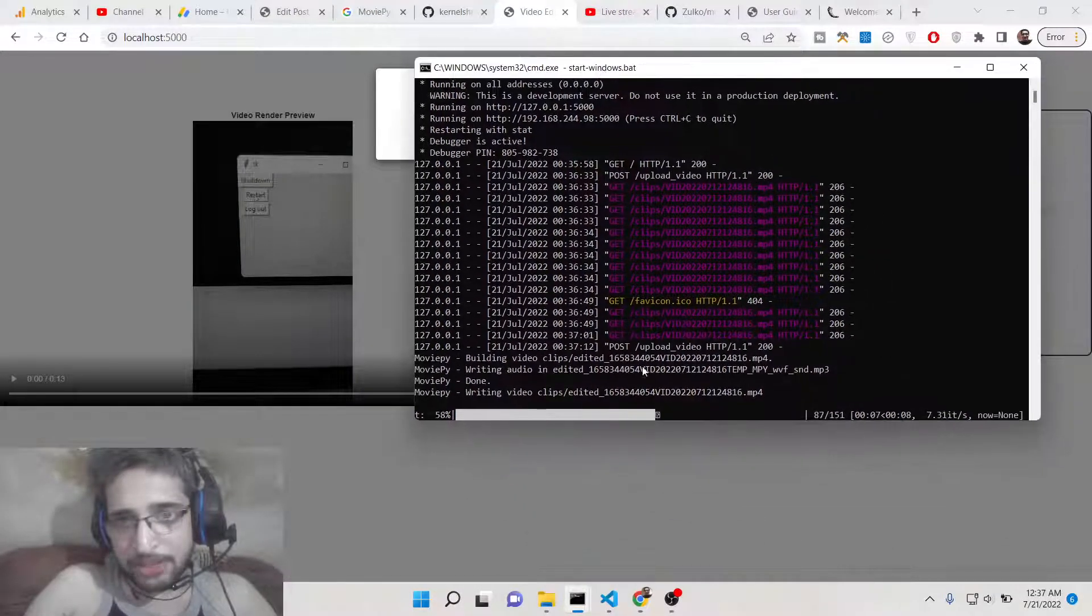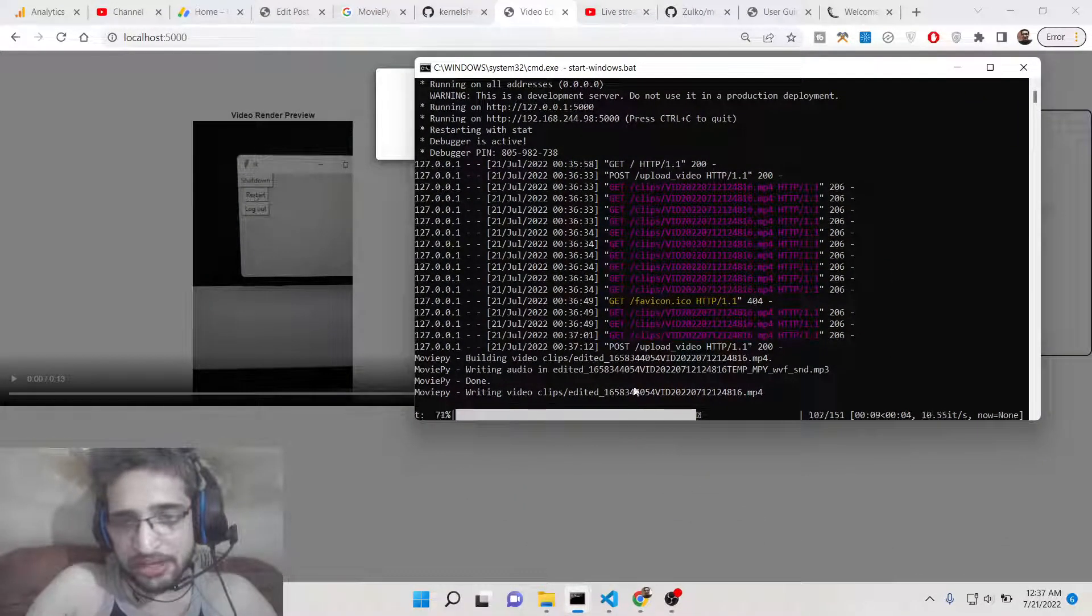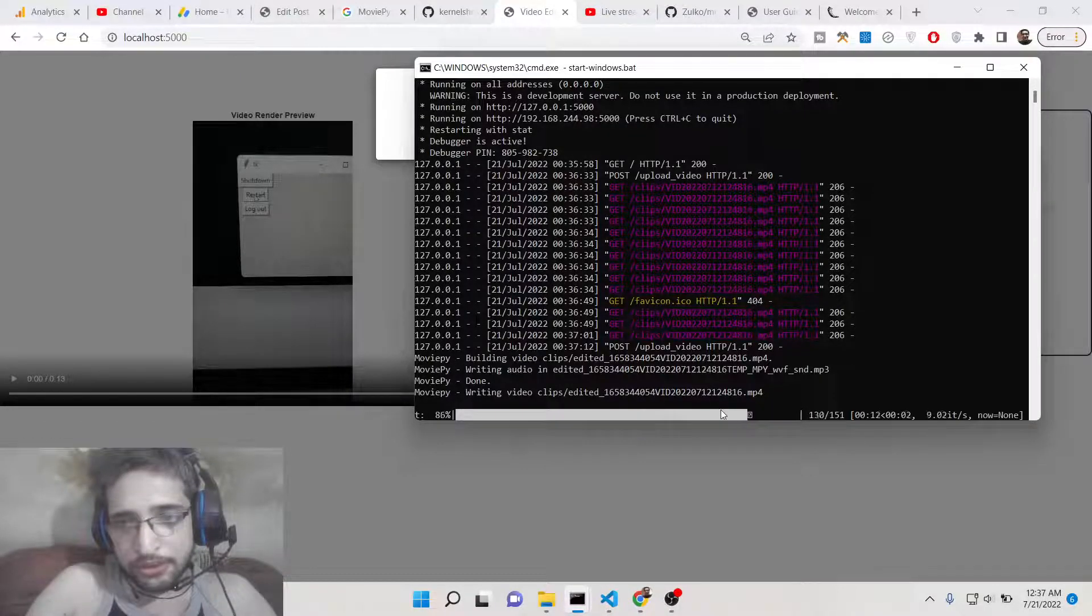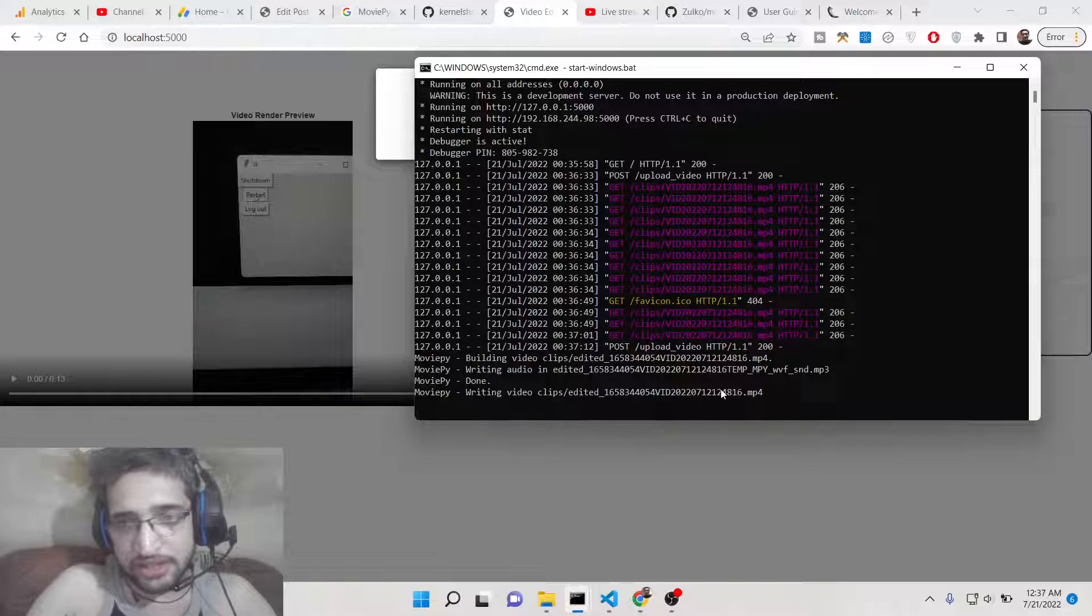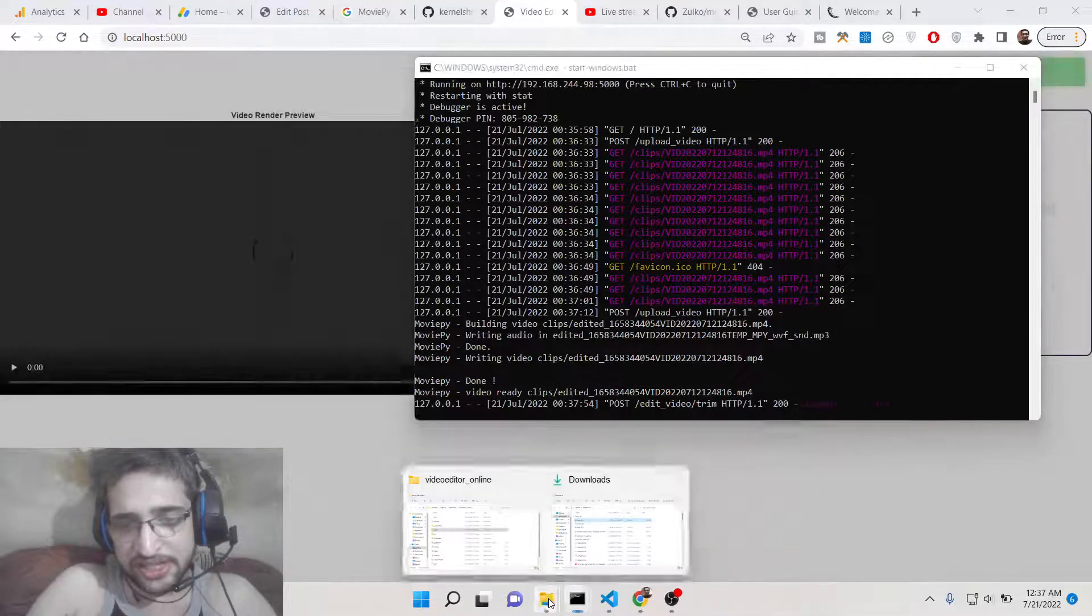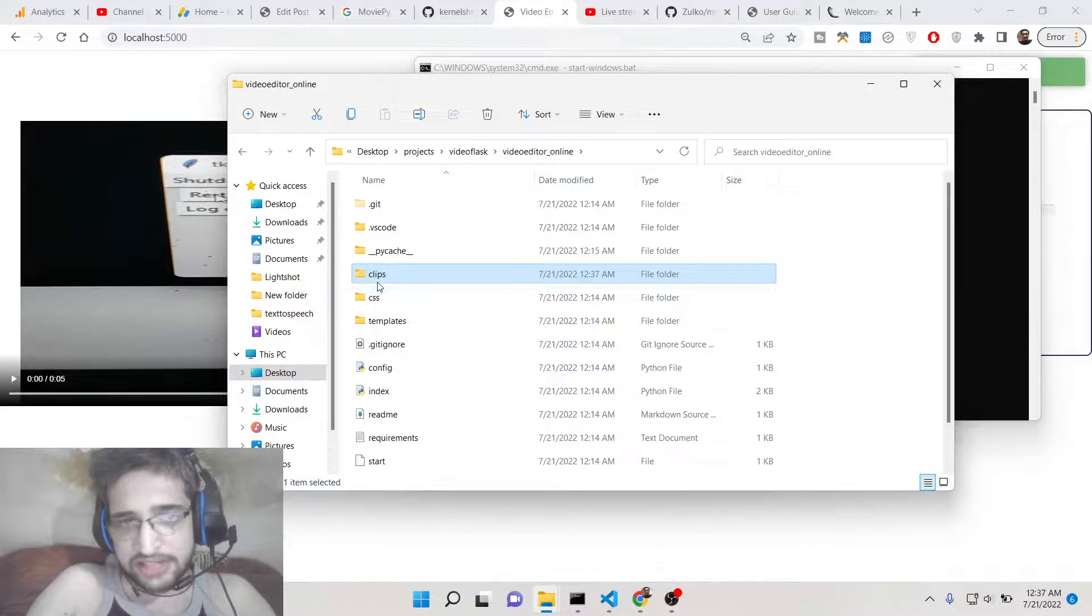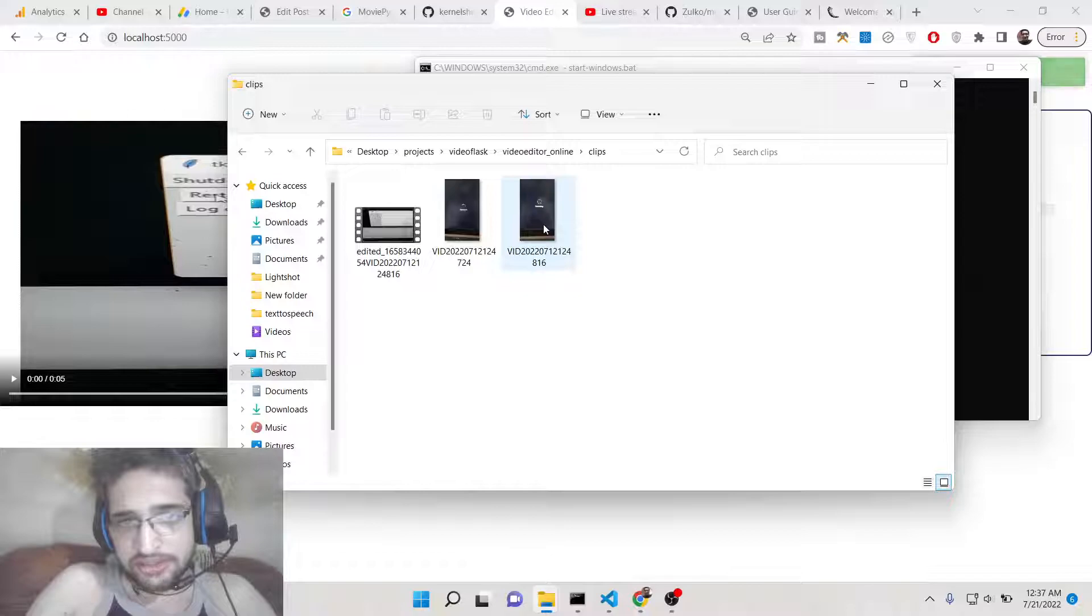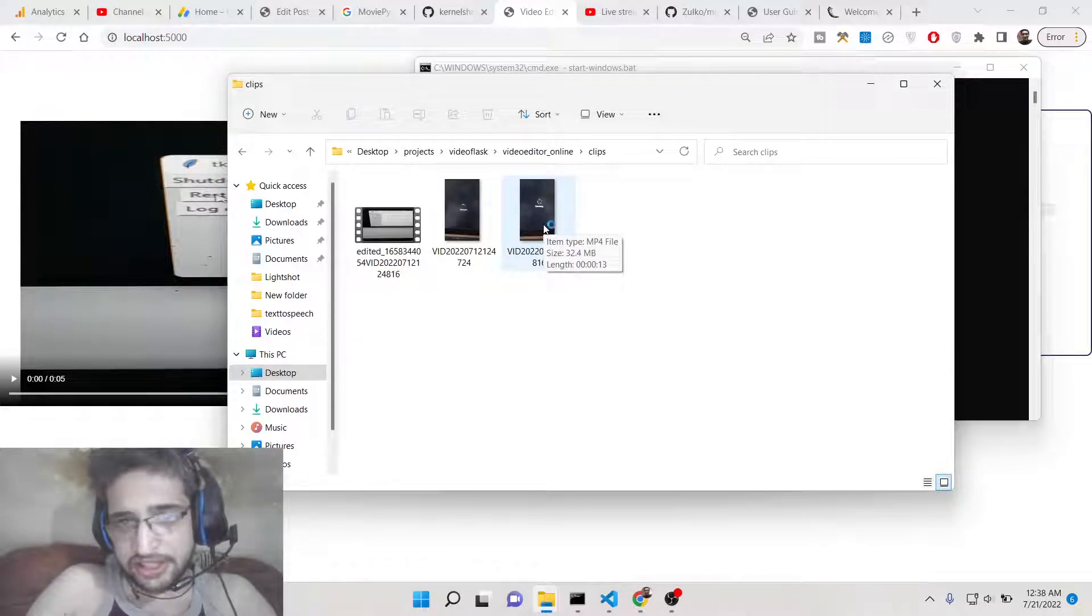Now you will see this progress bar which is the video rendering. In the command line you will see this process happening in the command line. So this command is executing this process and you can also see the progress which is there inside the command line. When it is completed it will write this video file inside the directory. Inside the clips folder you will now see your directory, this is a trimmed file.